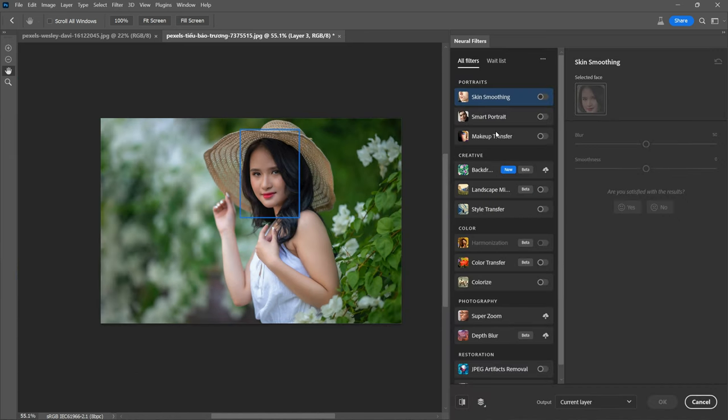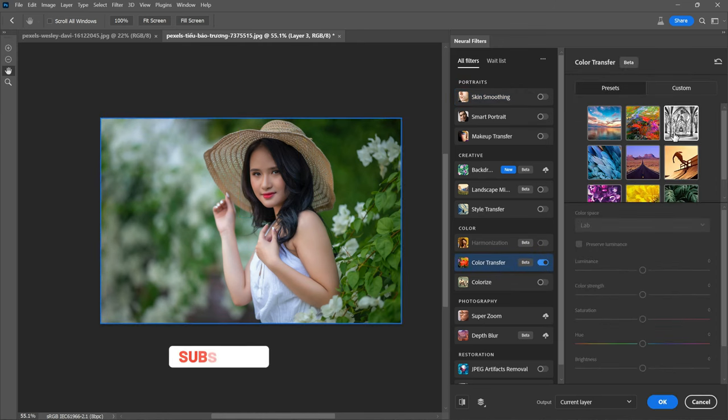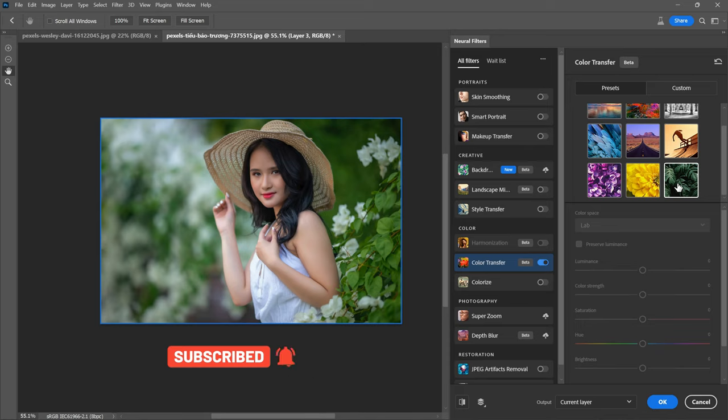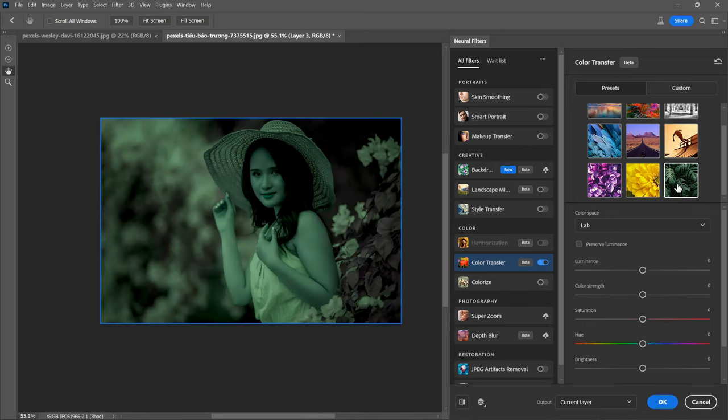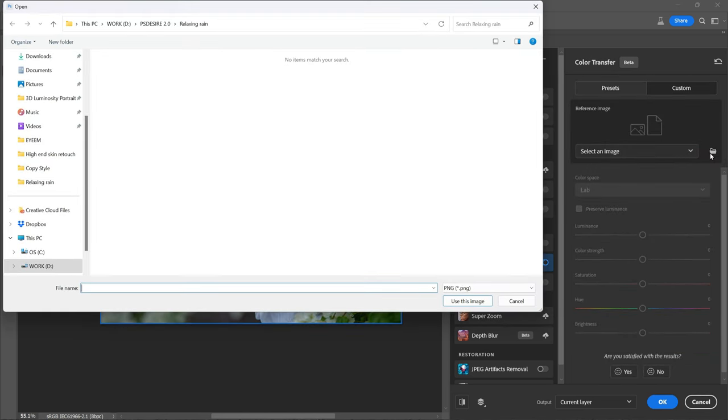Scroll down and select Color Transfer and enable this feature. Within the color transfer settings, you will find various presets that you can apply to change the colors in your photo. However, since we want to apply custom colors, click on the custom and then click on the folder icon.